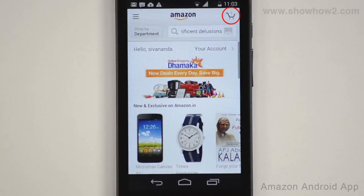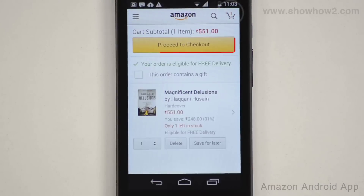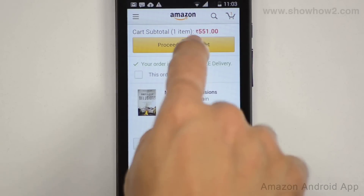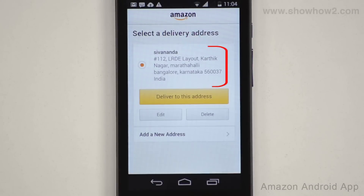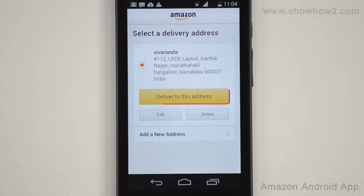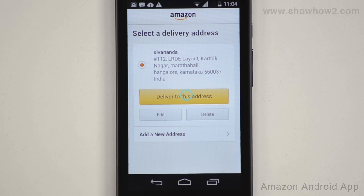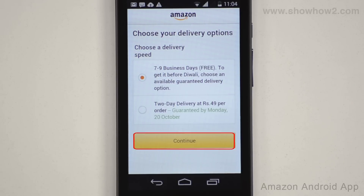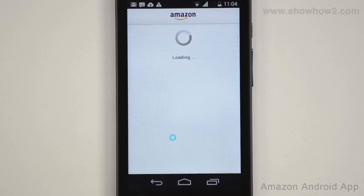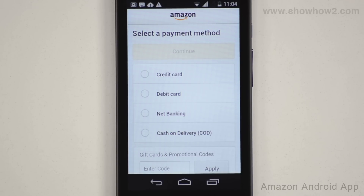Tap the cart icon, then tap proceed to checkout. The default delivery address is now shown — tap deliver to this address. Tap continue. Several possible modes of payment are now shown. In our demo, we tap and choose cash on delivery.